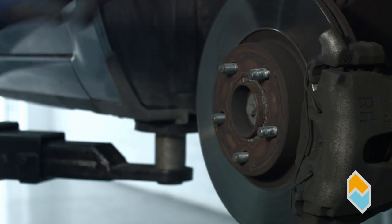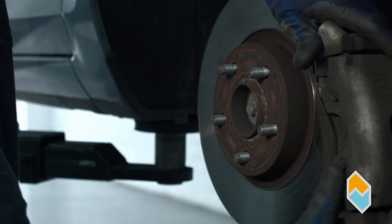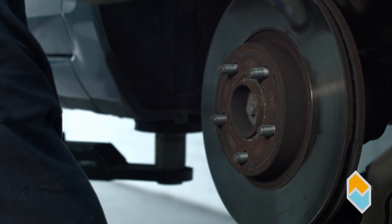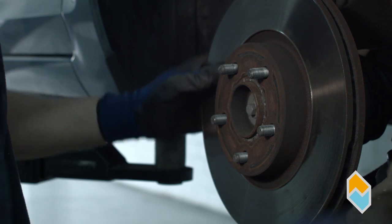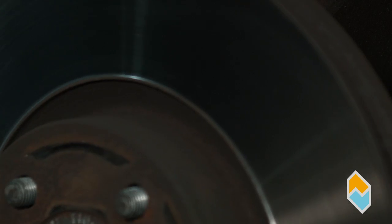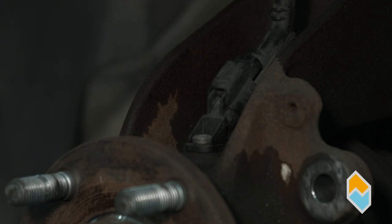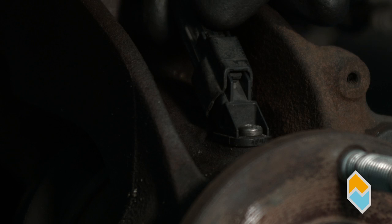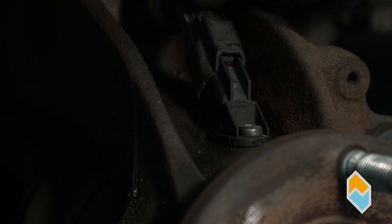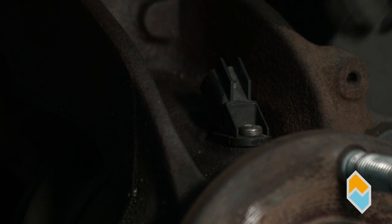The brake disc does not have to be removed to replace the part. Once the sensor has been located in the vehicle, disconnect the connector and remove its anchoring system.